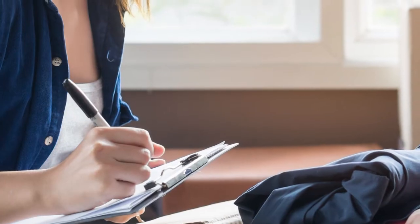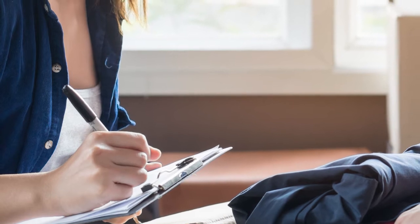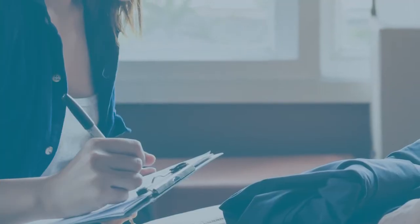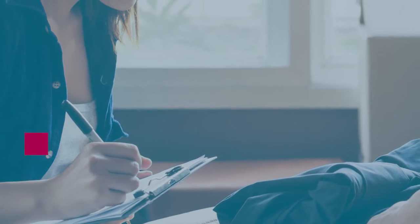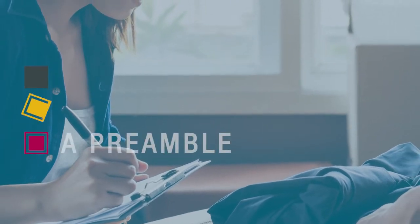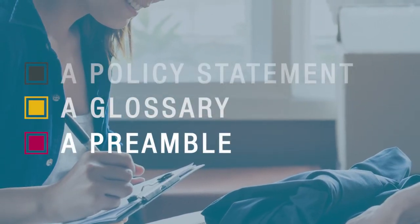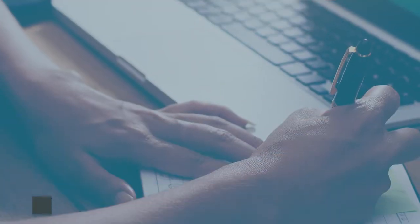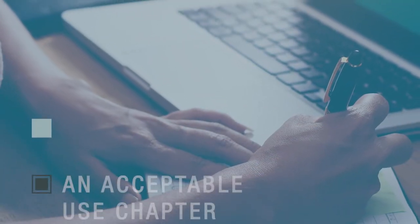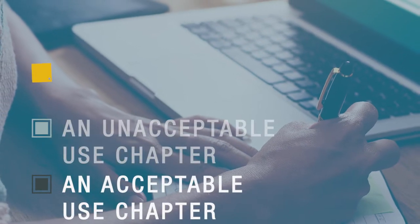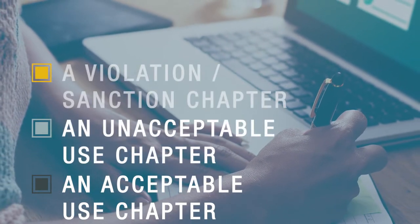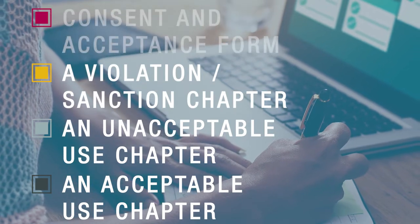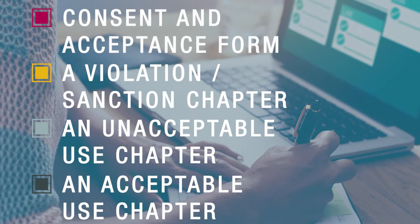In order to create the AUP, we are going to offer you some guidelines about the different parts we think are important to be included: a preamble, a glossary, a policy statement, an acceptable use chapter, an unacceptable use chapter, a violation sanction chapter, and consent and acceptance forms for parents and students.